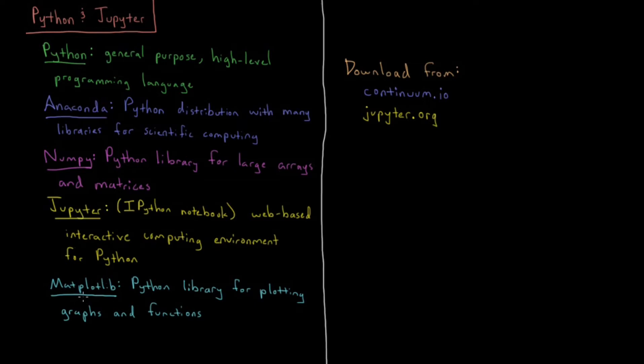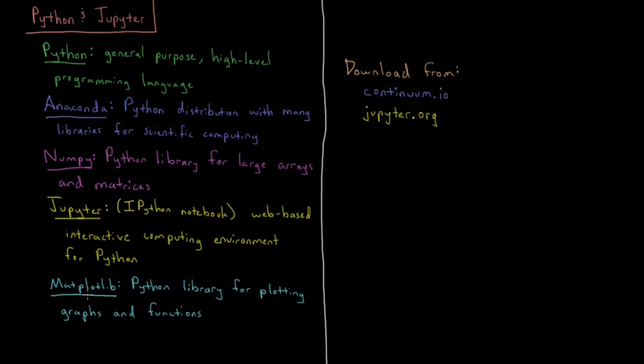Also within Anaconda, there's matplotlib, which we'll get into later on. That's a Python library for plotting graphs and functions. If you have a lot of data, you can turn it into useful graphs.